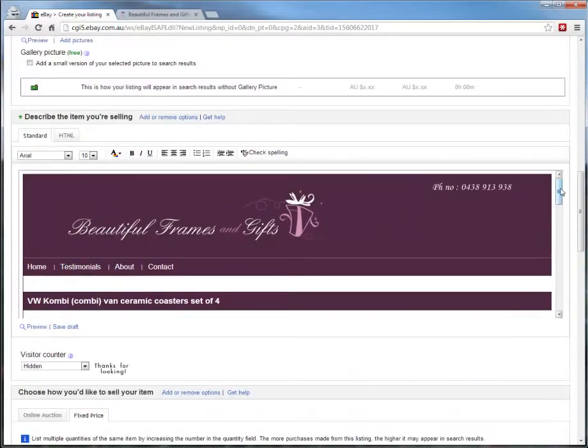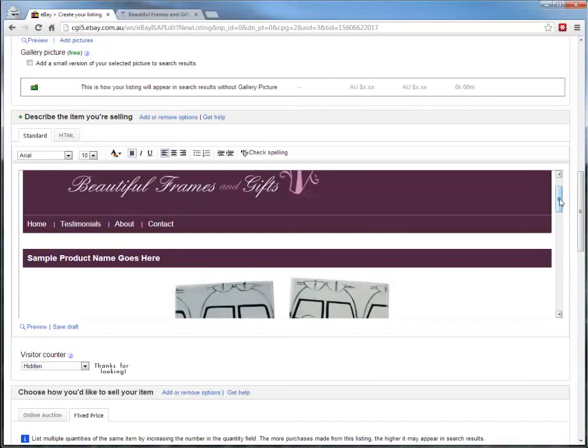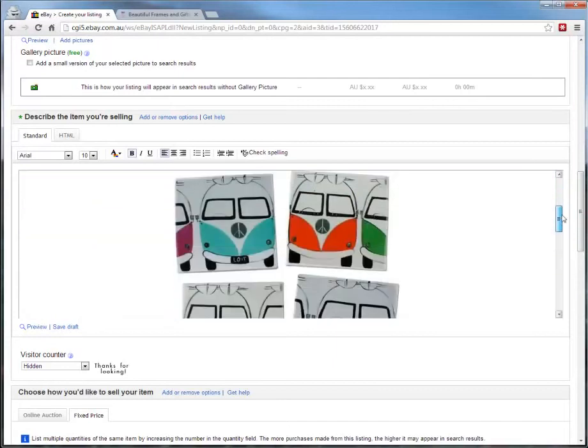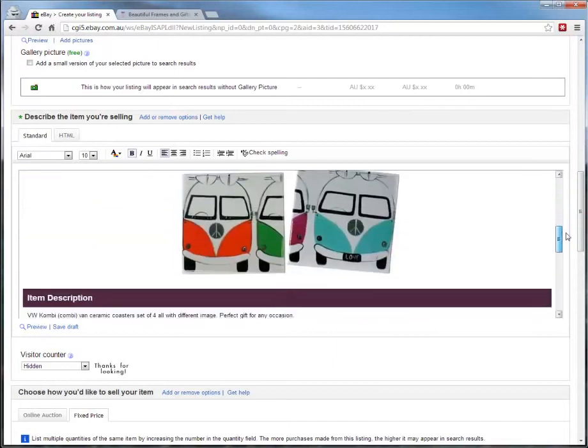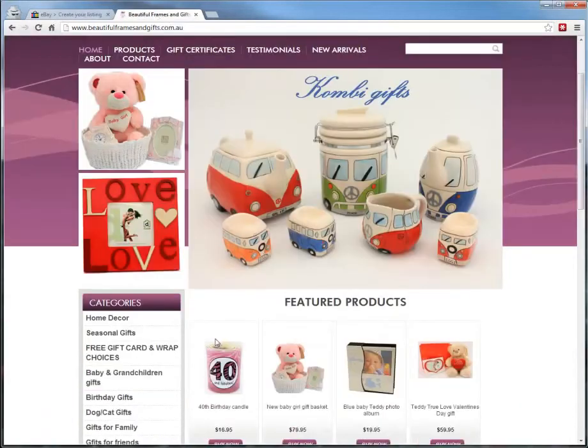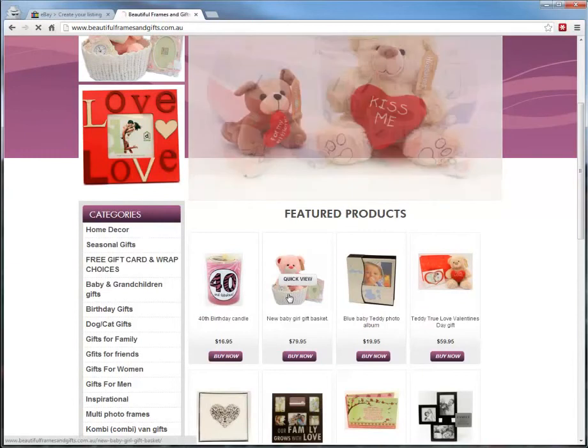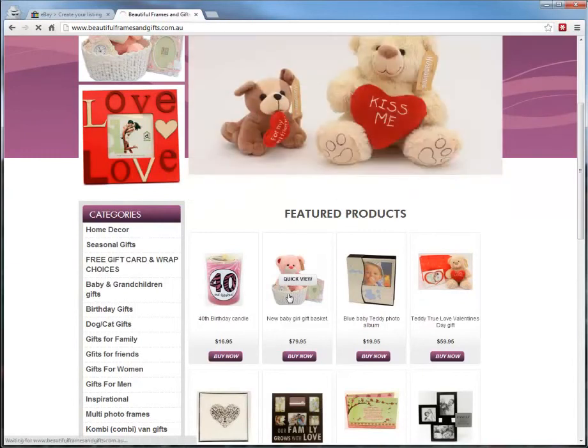So you can just sit here and start typing a new product name. And if we wanted to change this photo, the main image for it, what we can do is go to the website and say it's a product that we're selling, like this new baby girl gift basket.